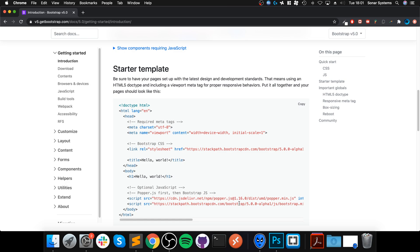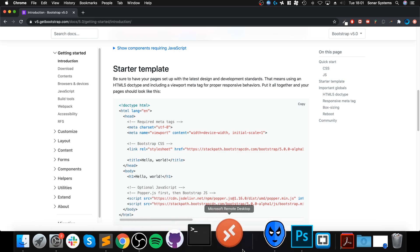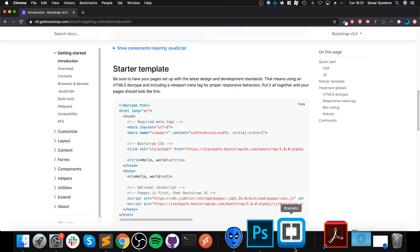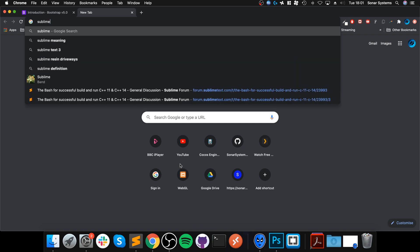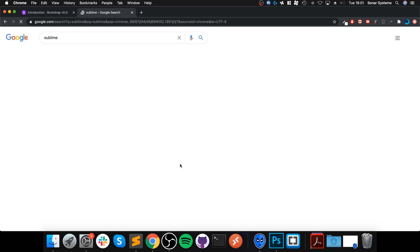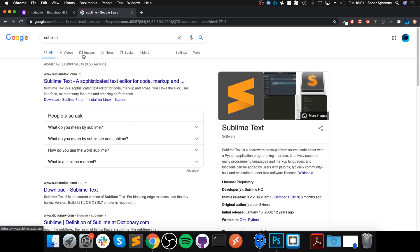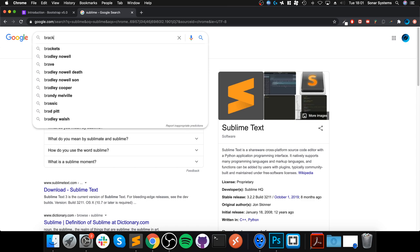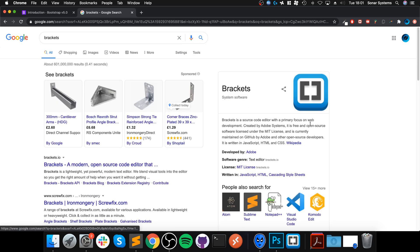You will also need an editor. You can use something like Sublime, which is a quick editor, you can use something like Brackets, which is a bit more full-fledged in terms of an IDE, or you can use something else if you have another preference. Both are free, so that's fantastic.